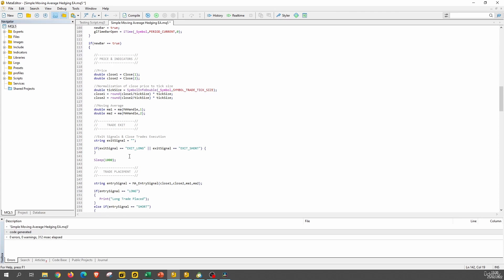But since this has some delay, this will not execute in time. And the next code block here that checks whether or not we have an open position will say, yes, we have an open position. So we do not look to open a new trade.